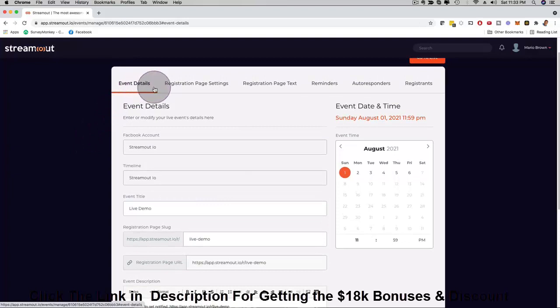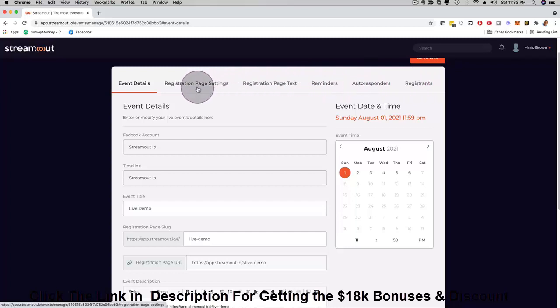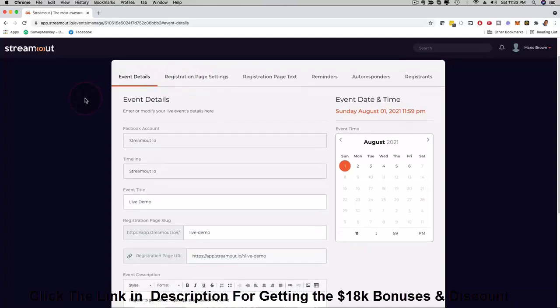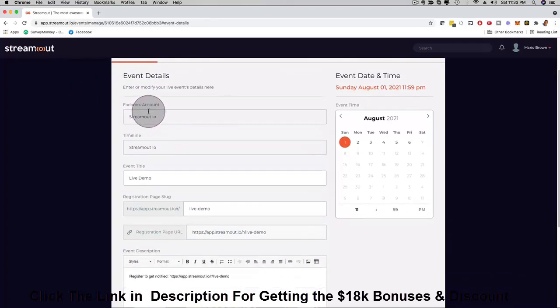Here you can see on top of this menu: event details, registration page settings, registration page, text reminders, autoresponders and registrants. All these things can be customized. You're adding the power of live streaming to webinar style high conversion strategies as well. This was created by marketers for marketers and remember with commercial license which you get included during this launch special you can use this also with your prospects and clients.